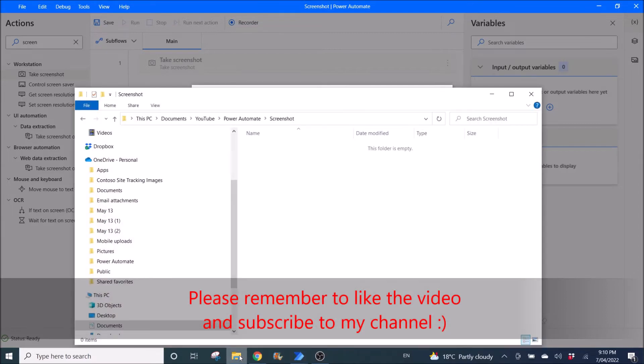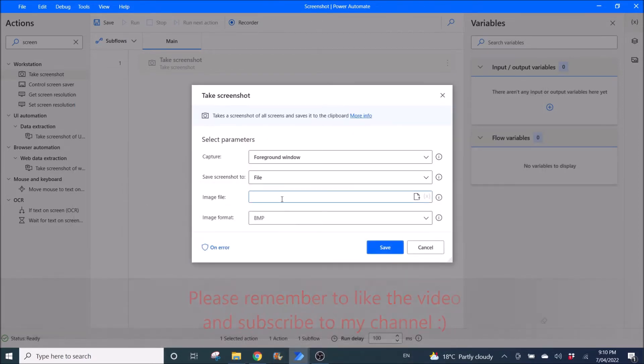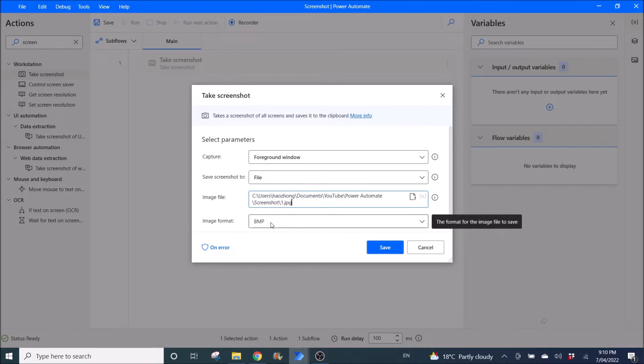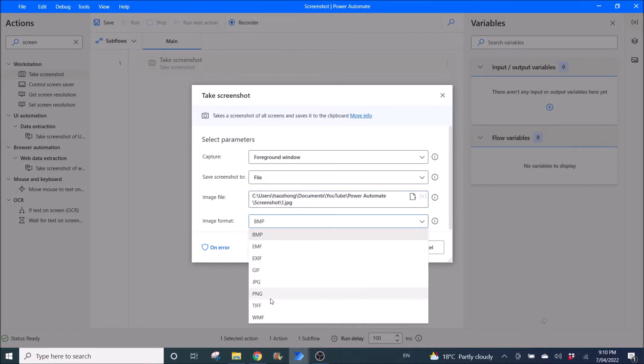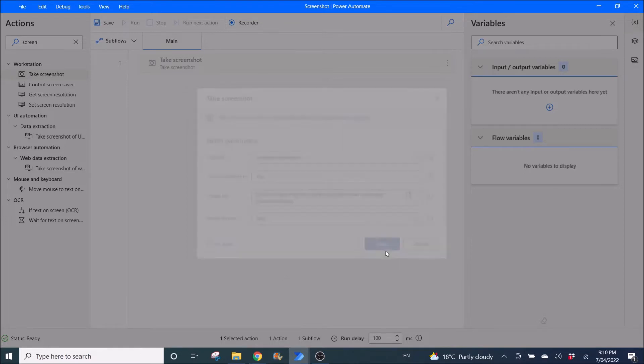So I'm just going to demo you a bit. So I will just put this folder and then I will name it as one.jpg. Image format, I will change it to jpg. I click on save.